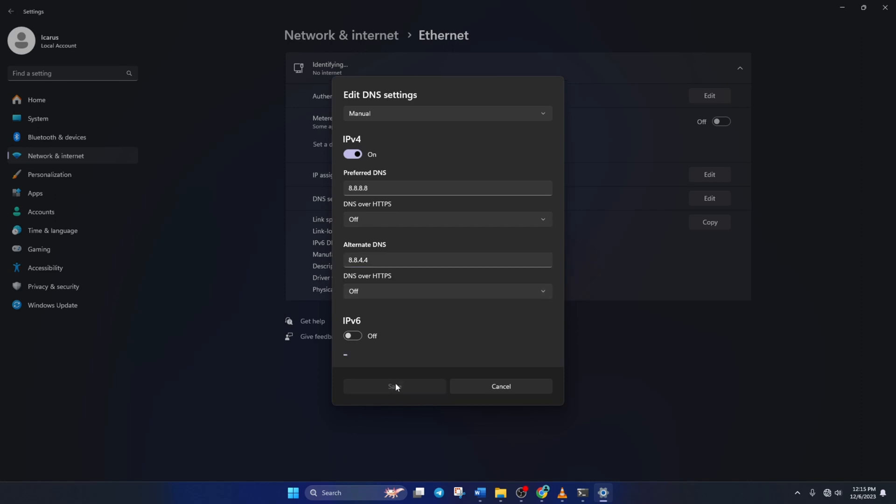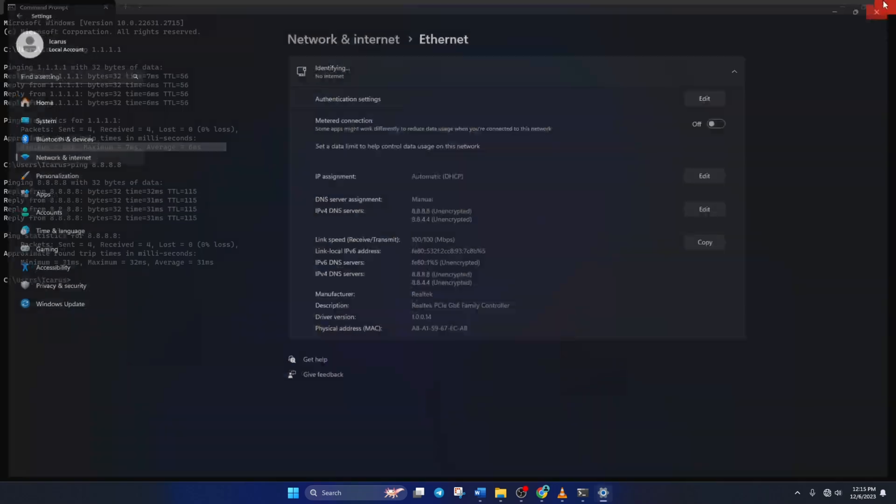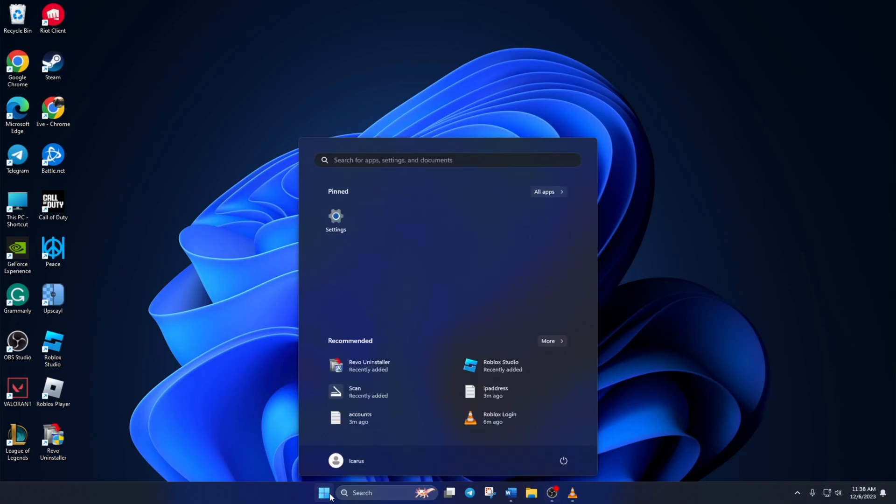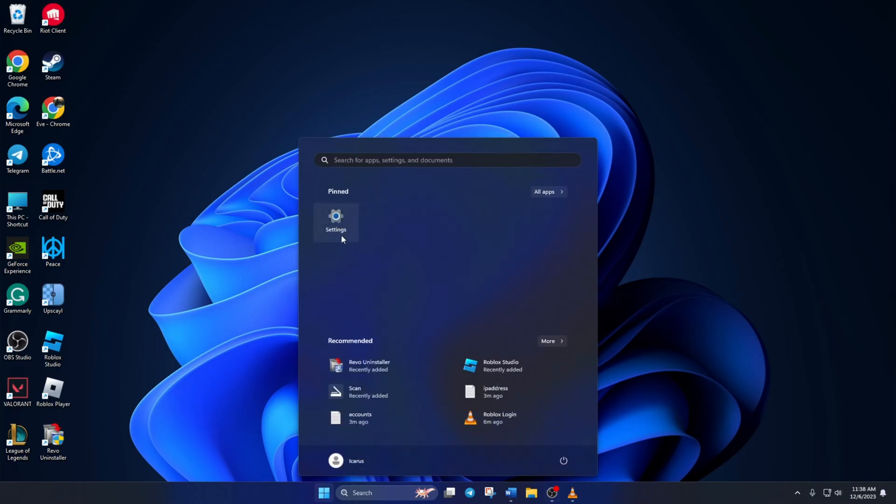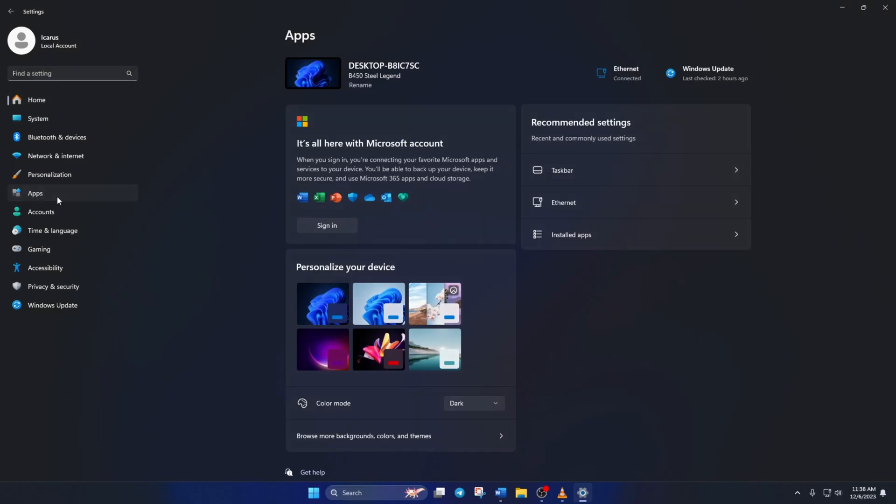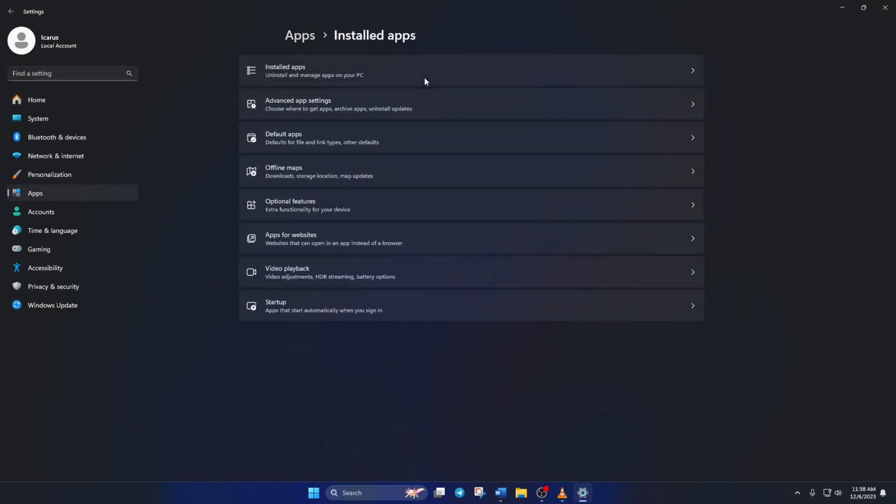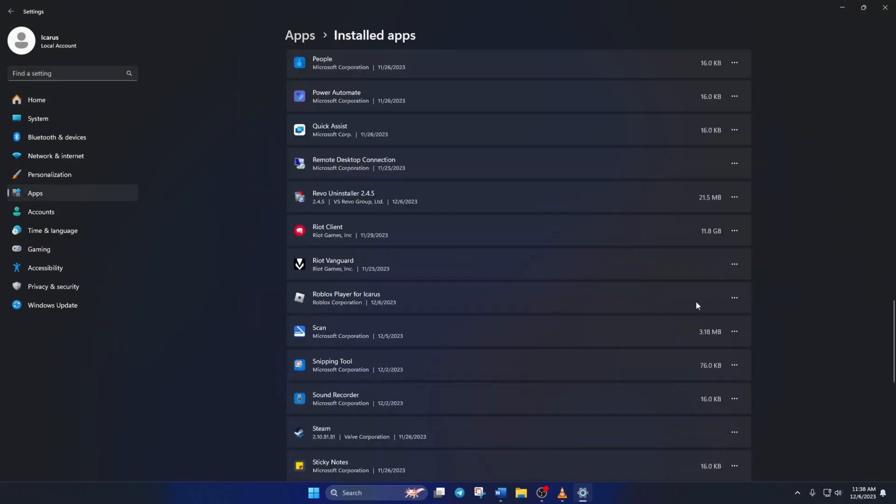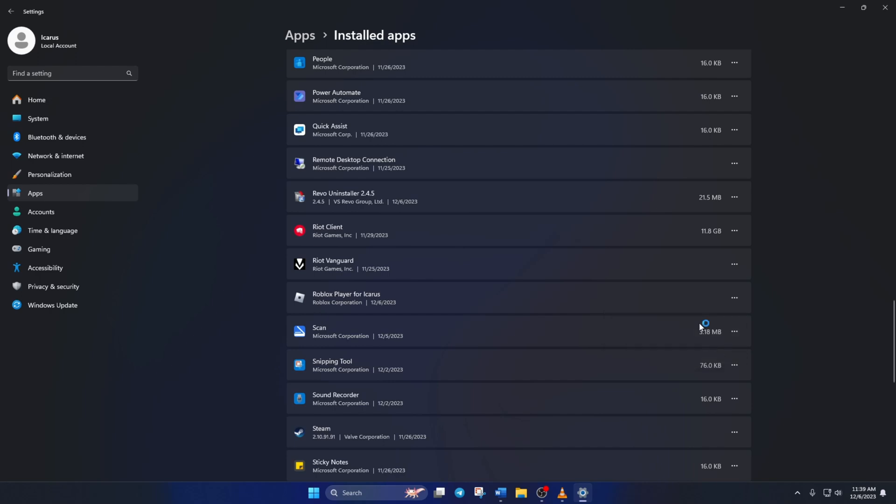Solution 3. If the error is still popping up, uninstall Roblox and then reinstall it from the Microsoft store. To uninstall Roblox, simply open up settings. Then click on apps and then installed apps. Now scroll down and find Roblox player for user. Click on the three dot button next to it and select uninstall. Click on uninstall again and Roblox will be uninstalled from your computer.